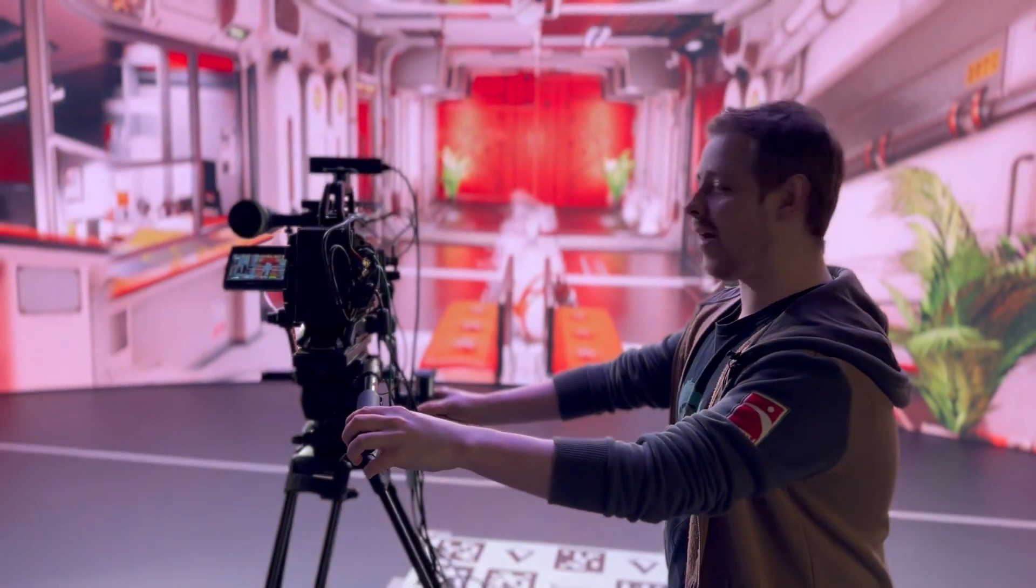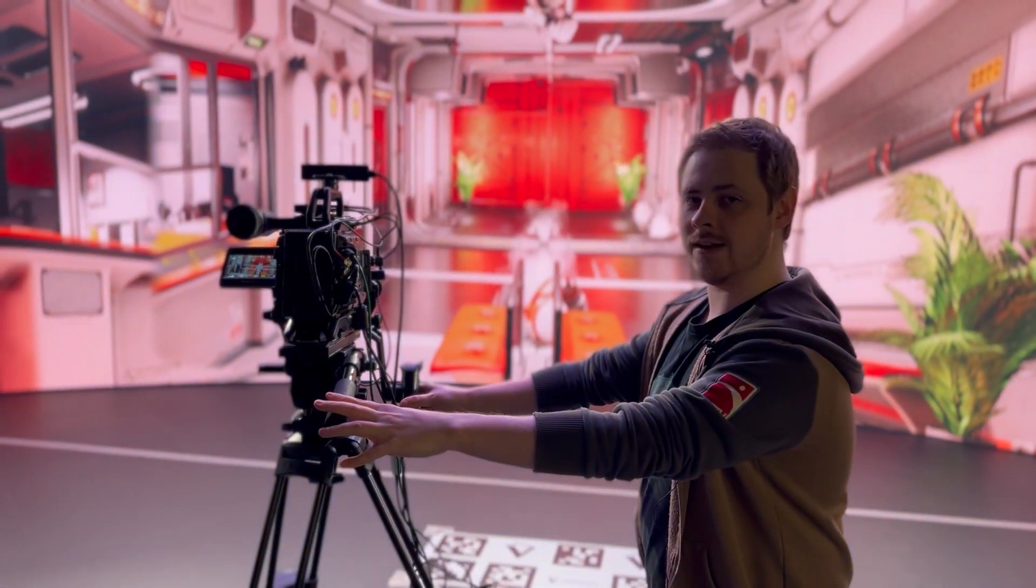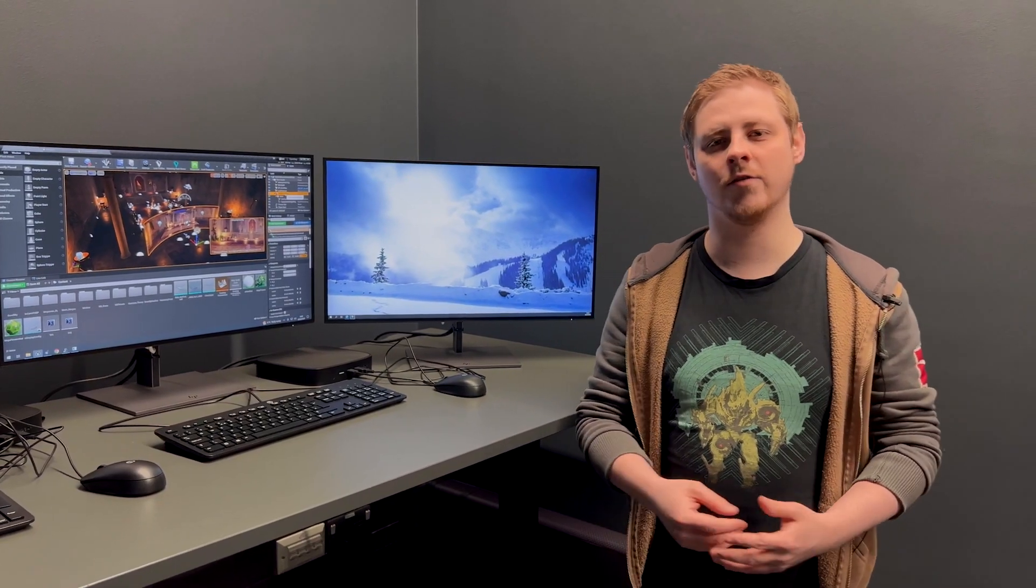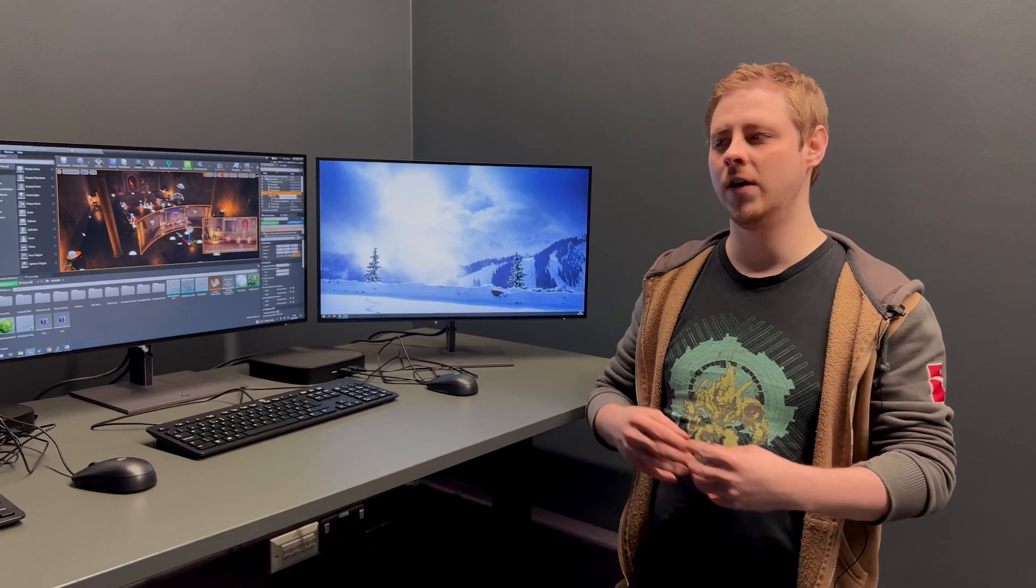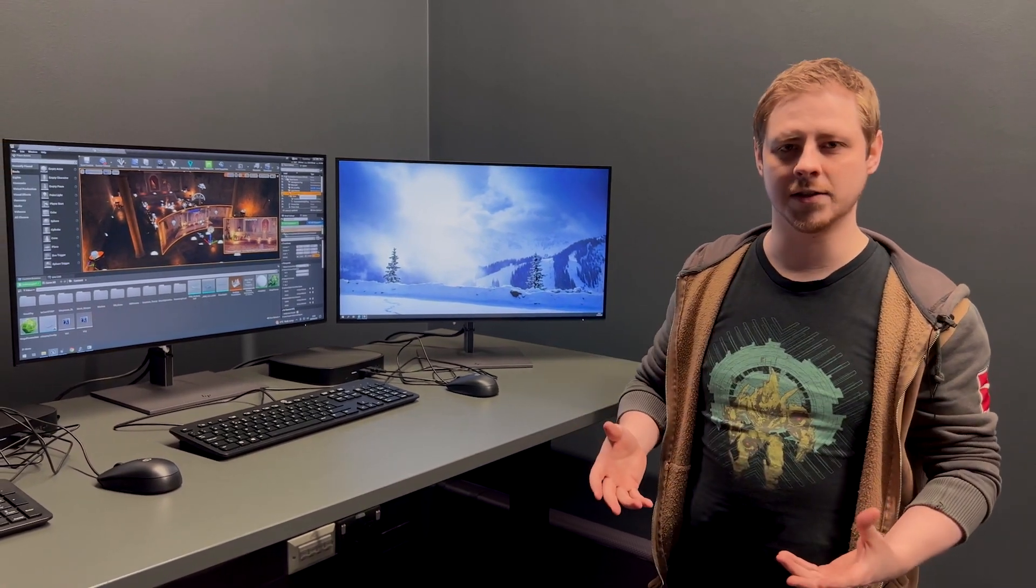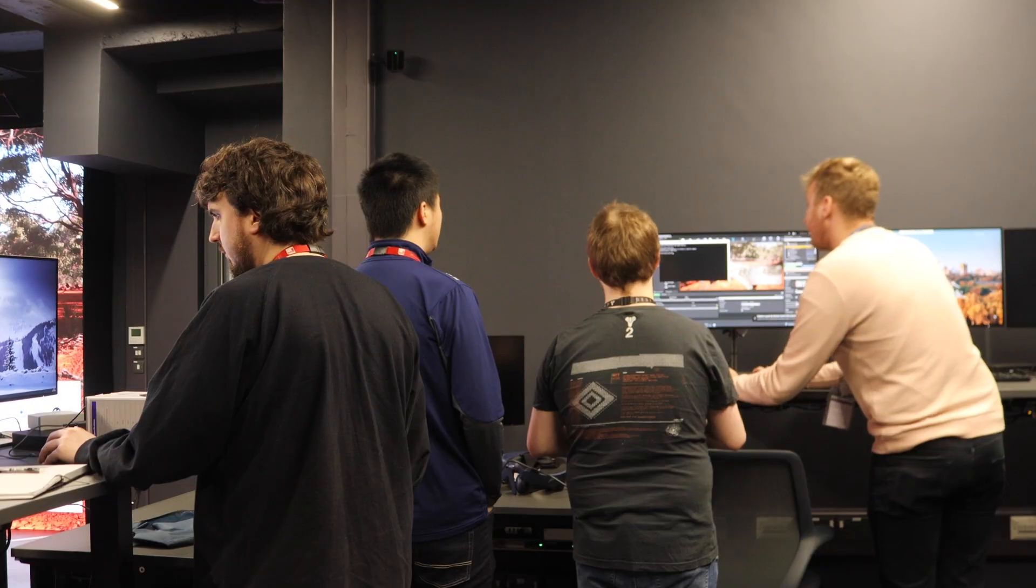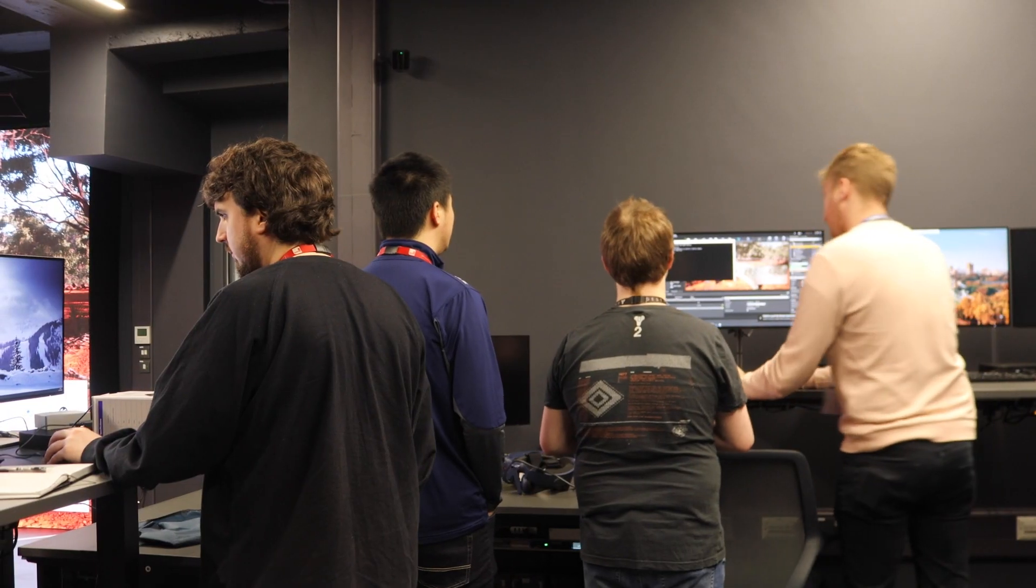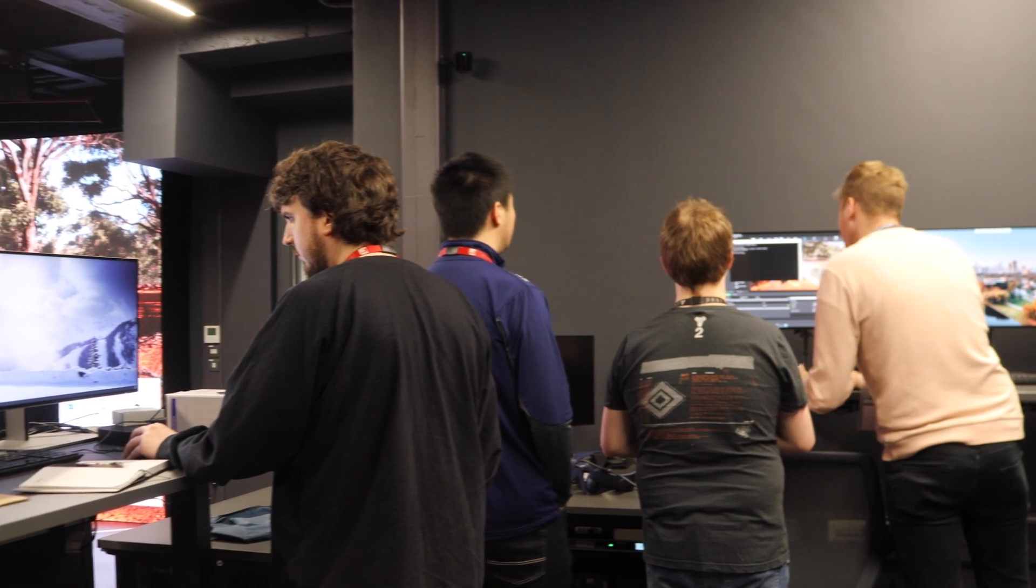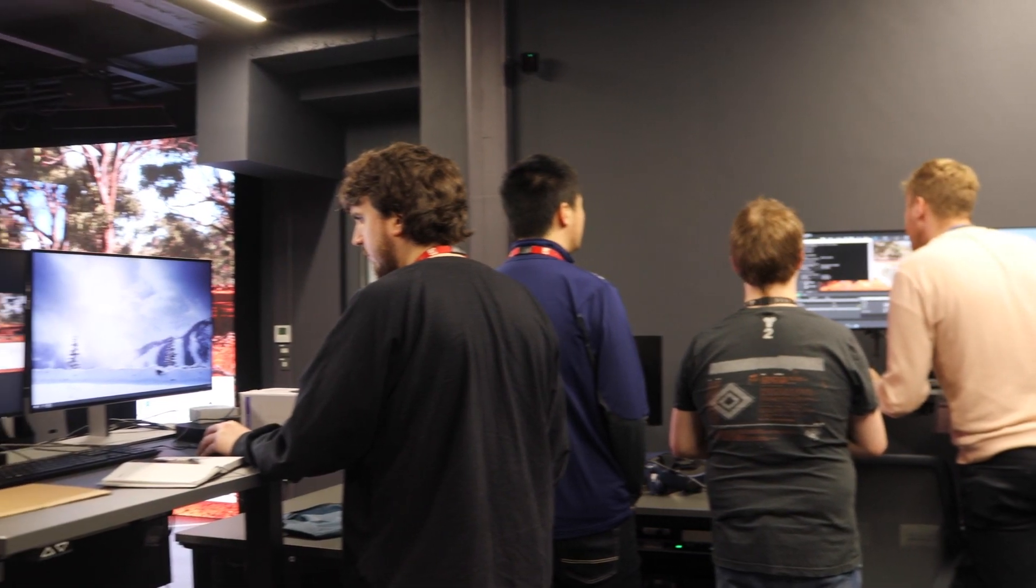So here on the other side of the room we have the control center, so to speak. So we have a number of computers that all do various tasks that allow the virtual production software and space to work.